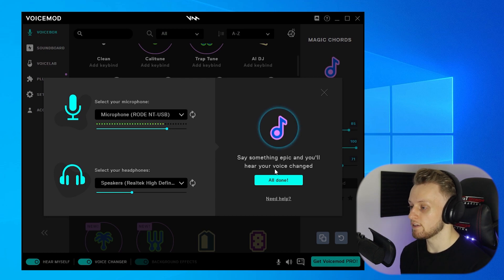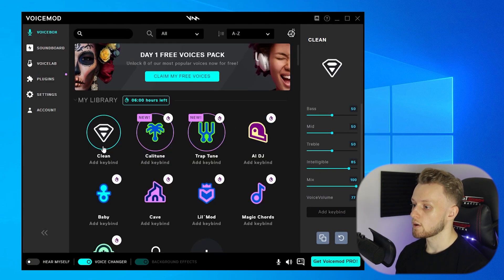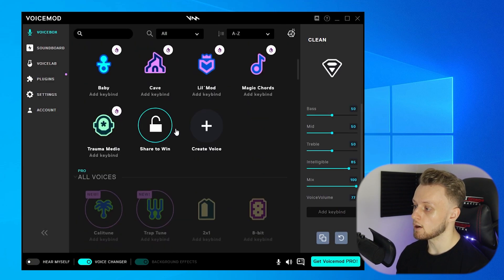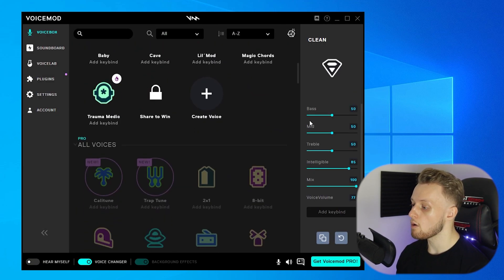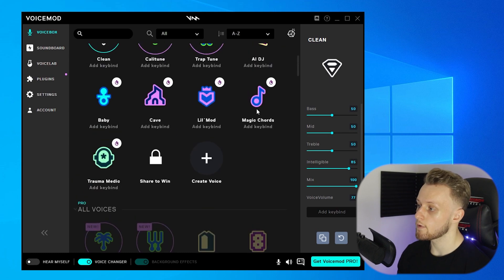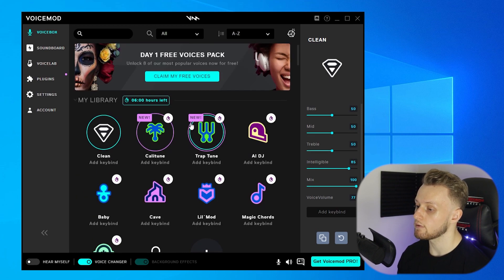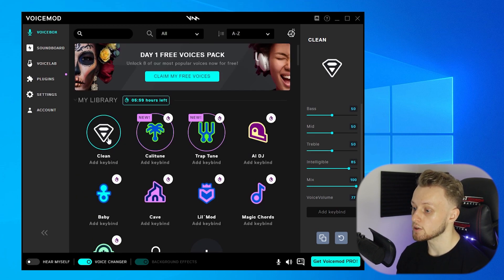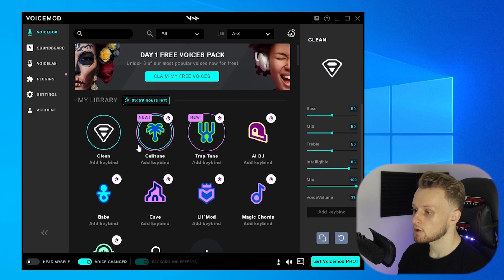So now we've got a bunch of options here. Now this is a lot more complicated than Clownfish if you've ever used it, but they do have more options. So here under My Library, you've got the three voices that you can use.